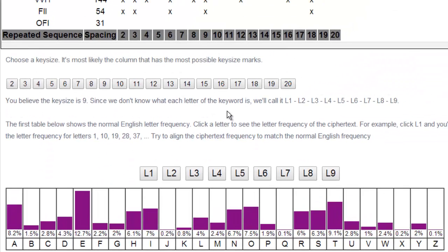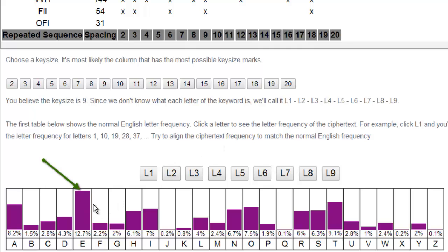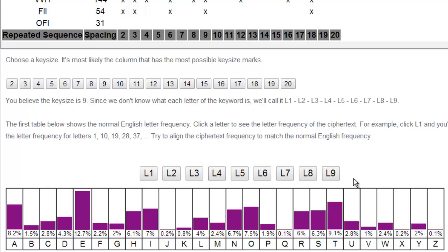What it does is it pulls up, this is the frequency of the English language plain text. Alright, not encrypted. So you can see how E shows up most often, and then T, and then A. Alright, so my guess is that the keyword is 9 letters long.